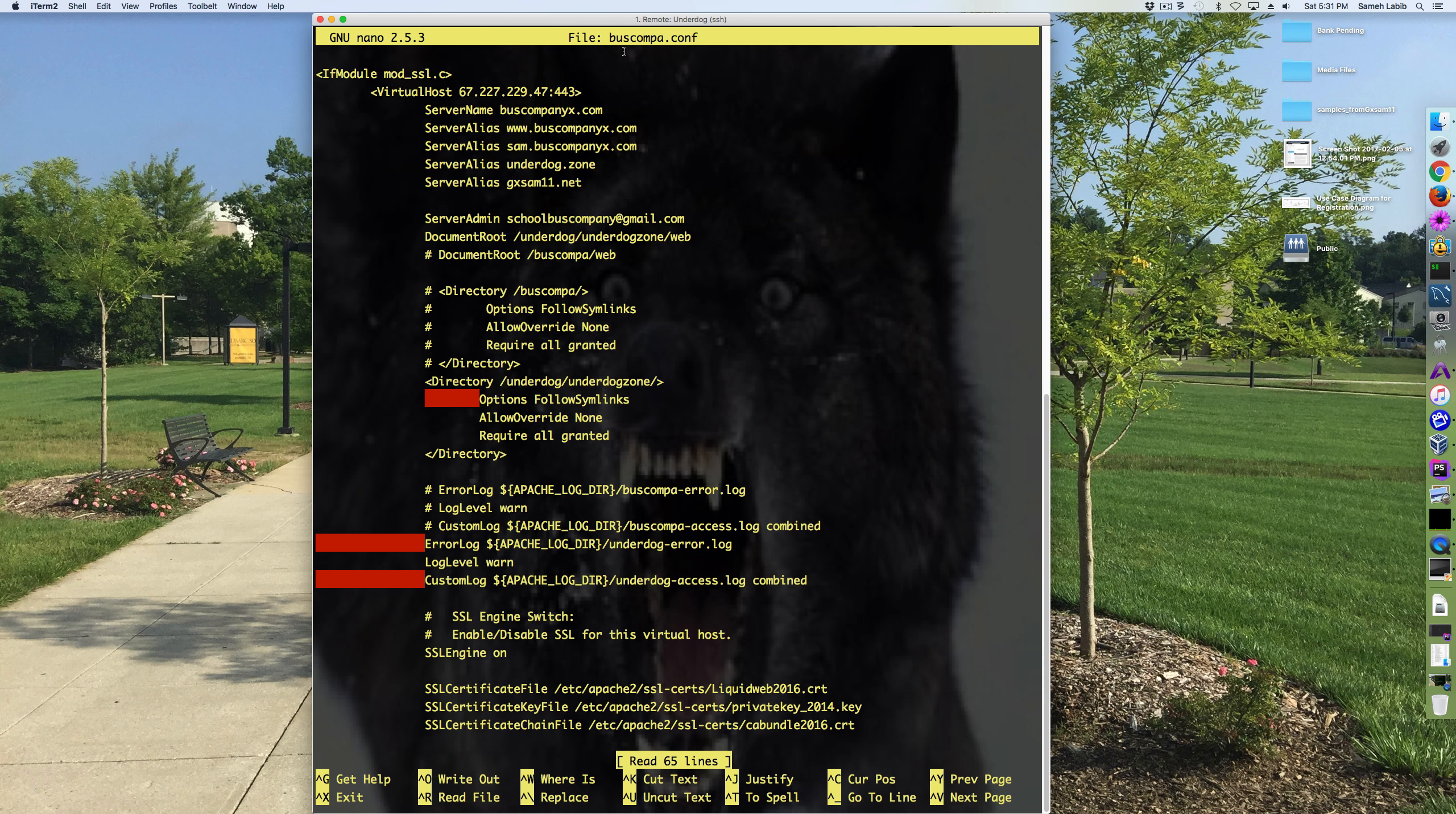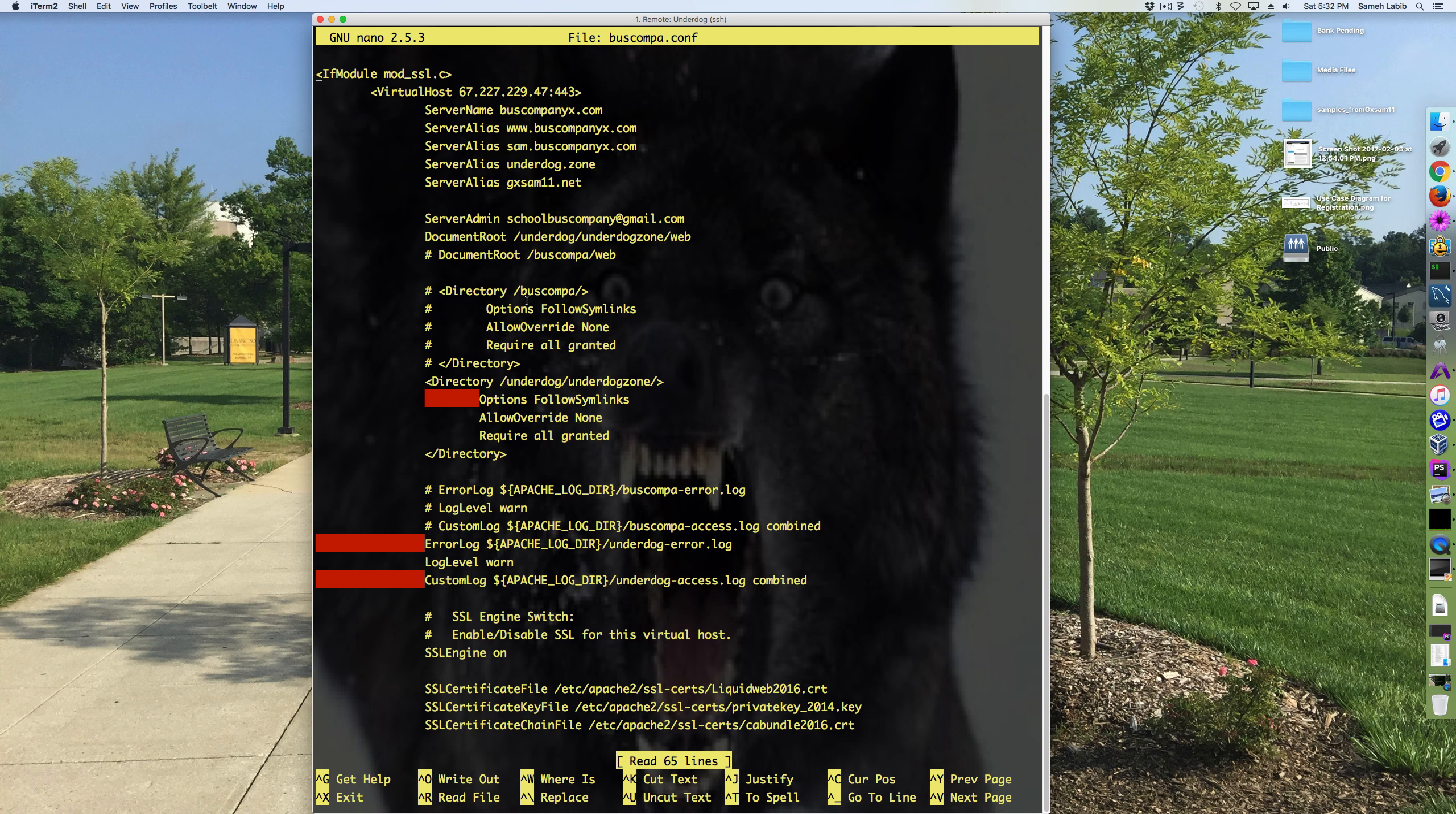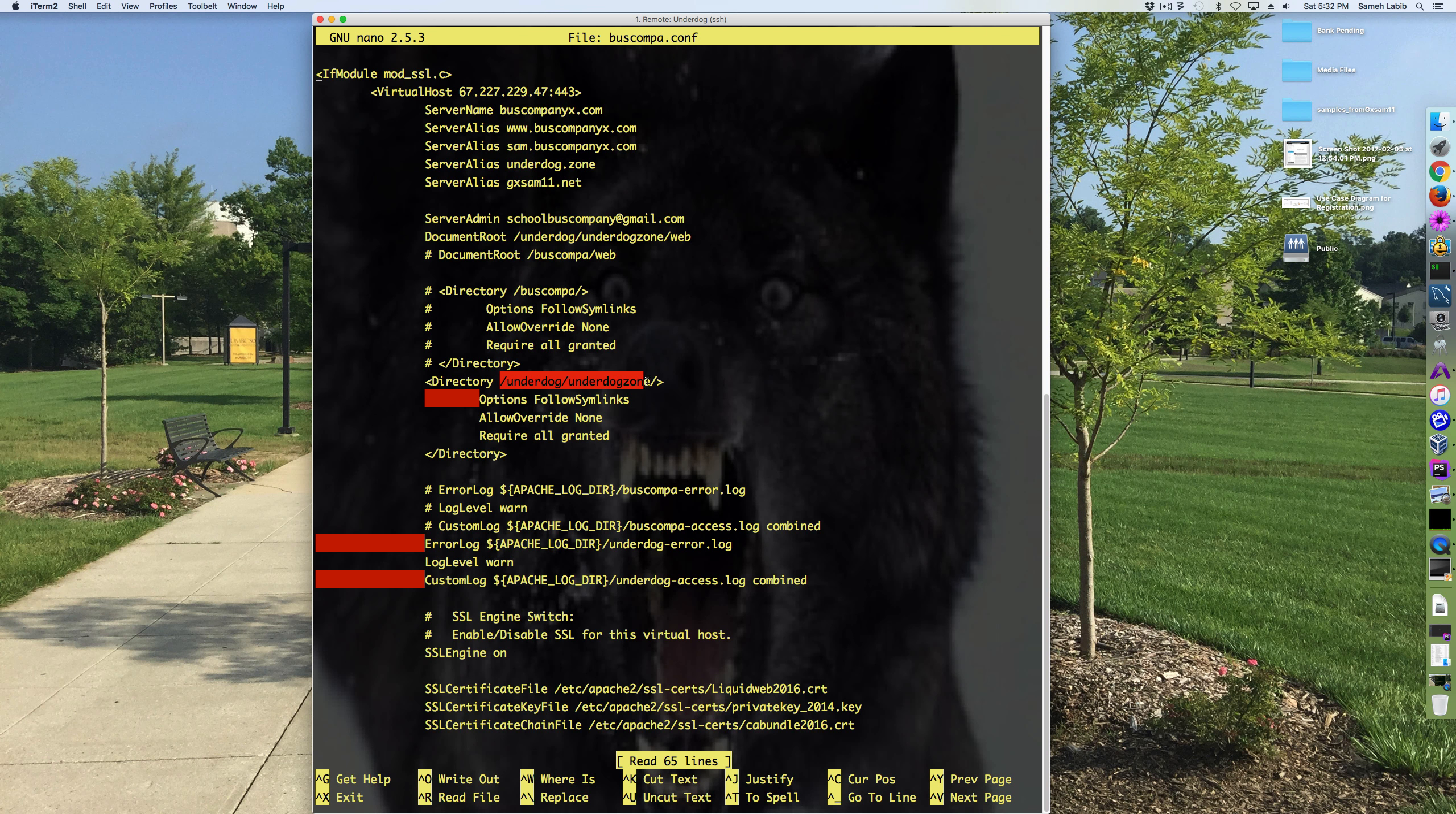Here's buscompah.conf. And as you can see, the project directory has require all granted.